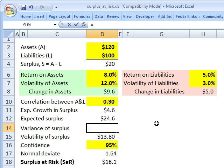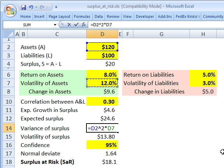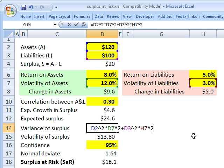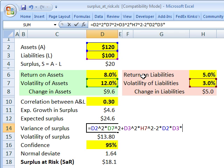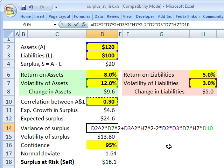For the variance of the surplus, we start in the usual way: take the asset position squared multiplied by the variance (volatility squared), then add the liability position squared multiplied by the variance of the liabilities (volatility squared). Now, by habit we'd say plus two, but since we're doing the variance of assets minus liabilities, the key thing is to use a minus. So it's minus two times the position in the asset, times the position in the liability, times the volatility of the liability, times the correlation. That final term accounts for the correlation, but it's a minus instead of a plus.